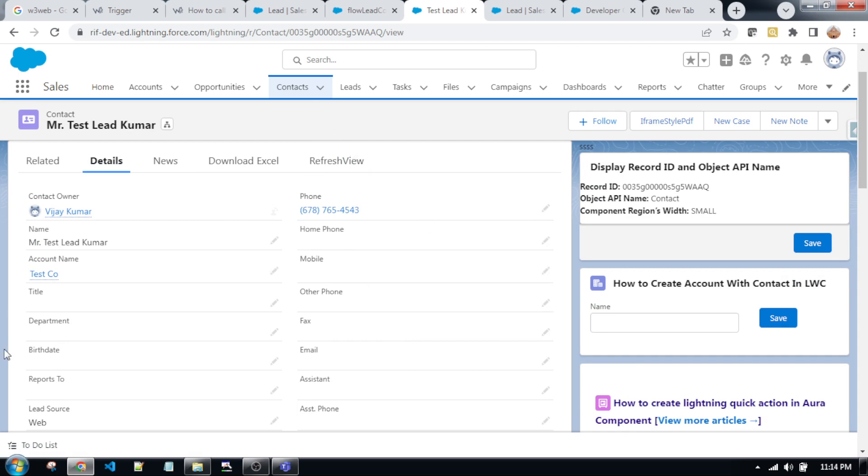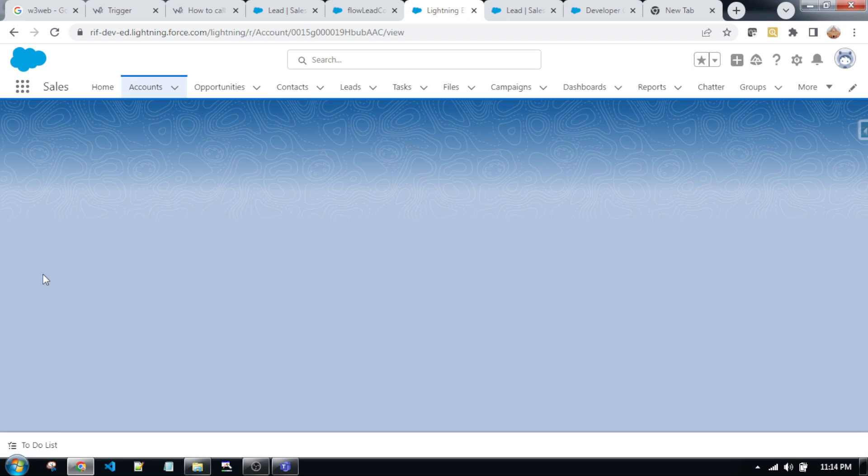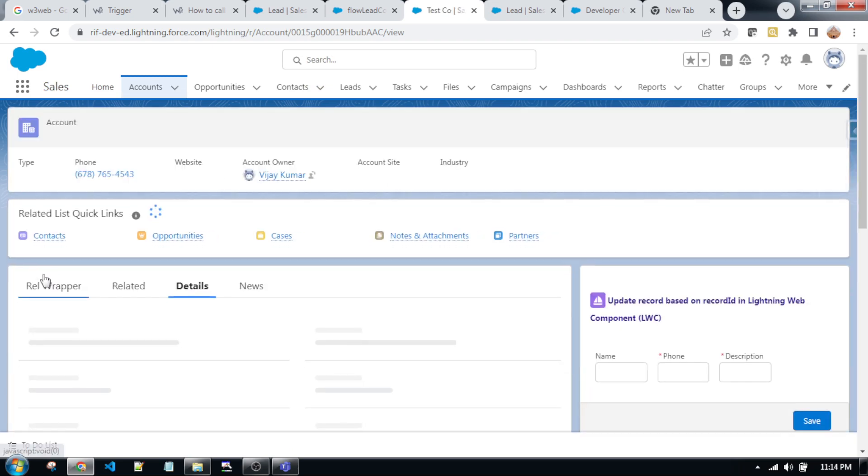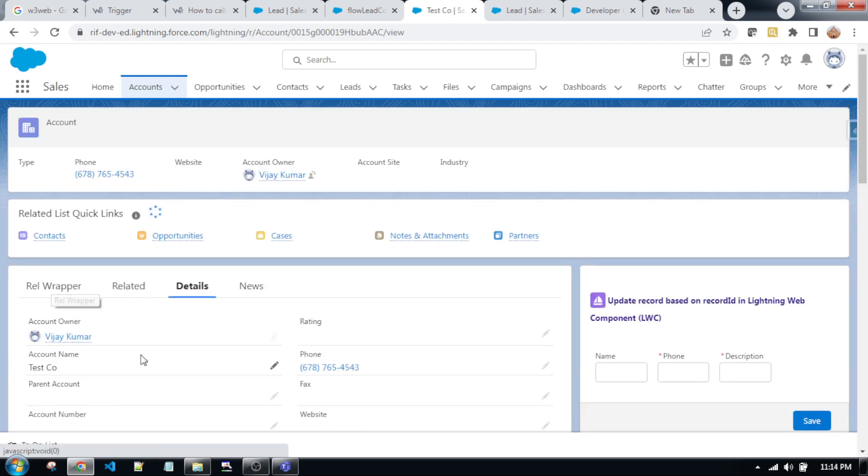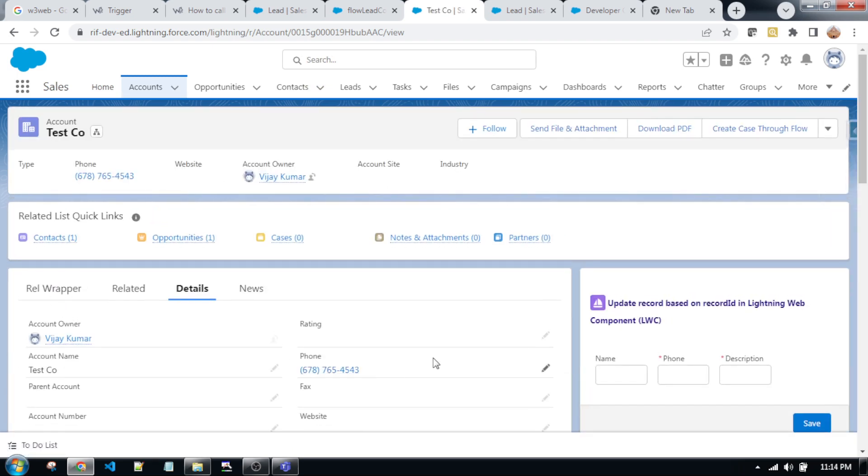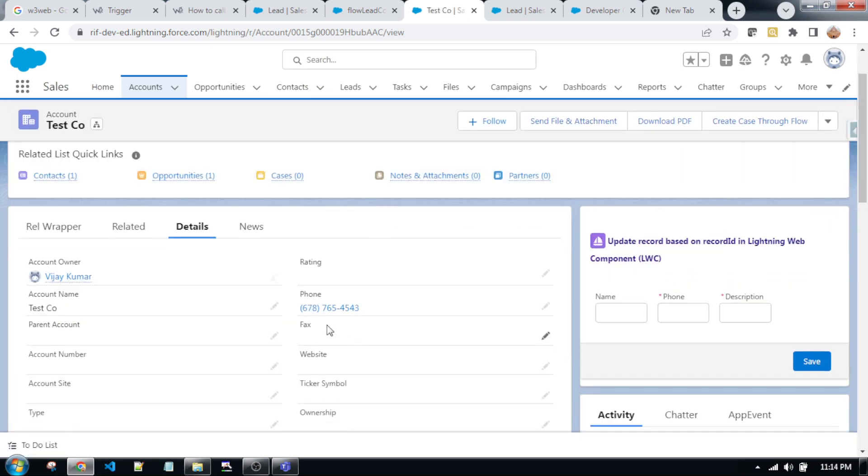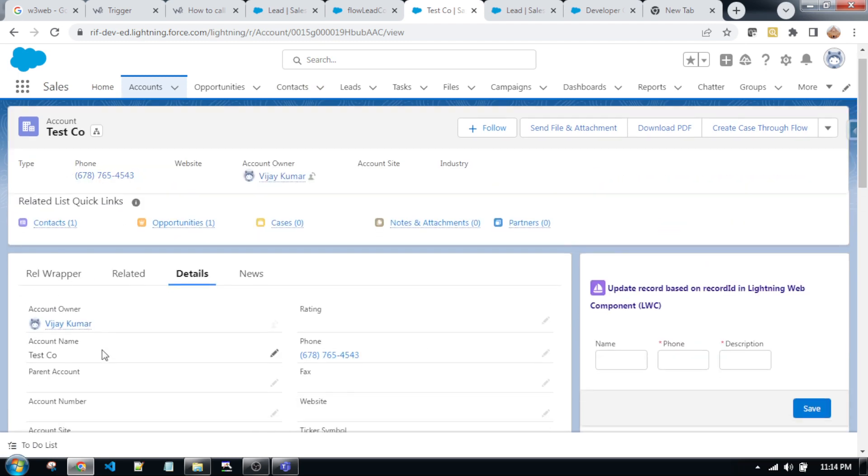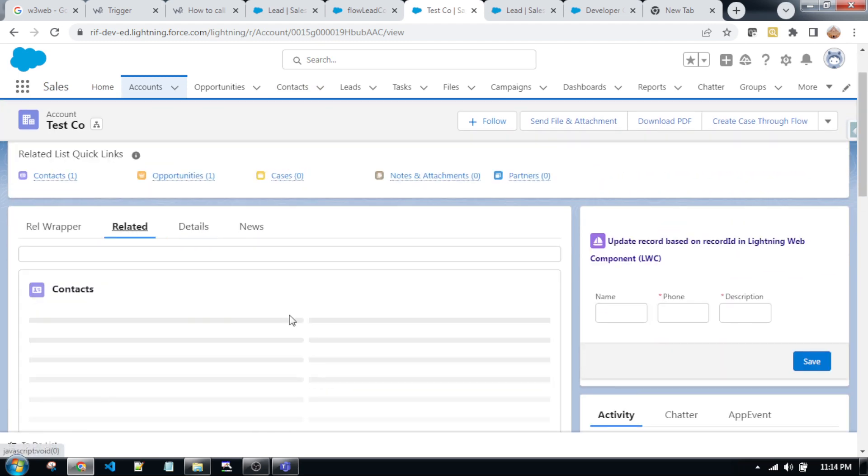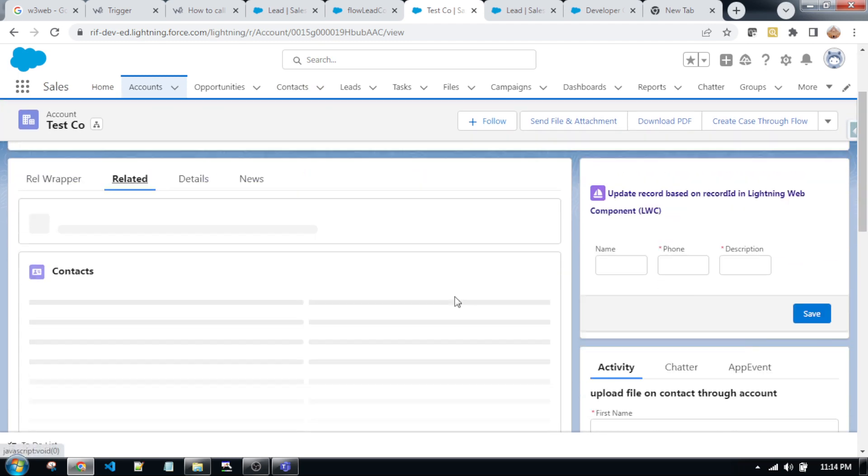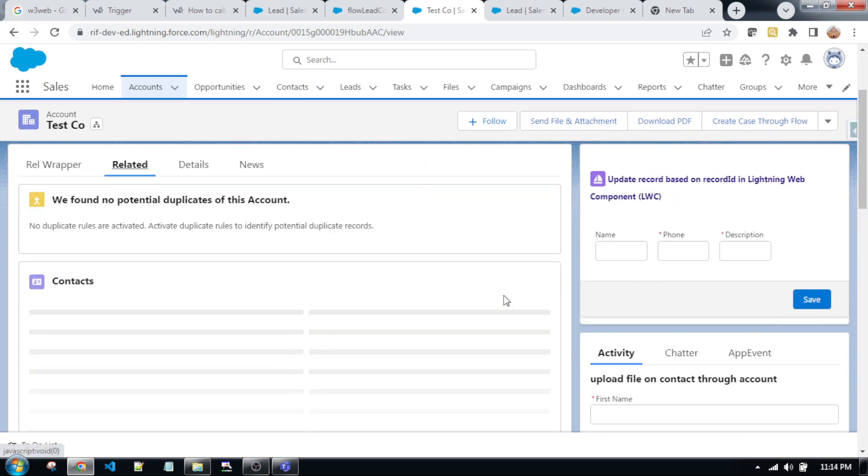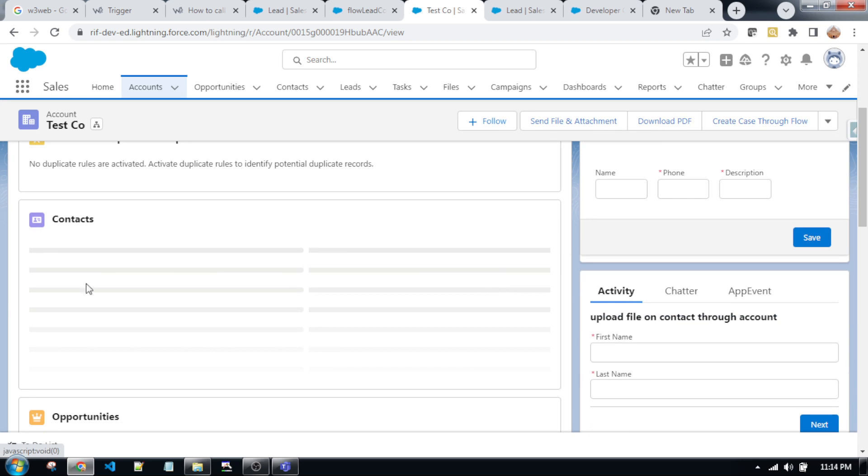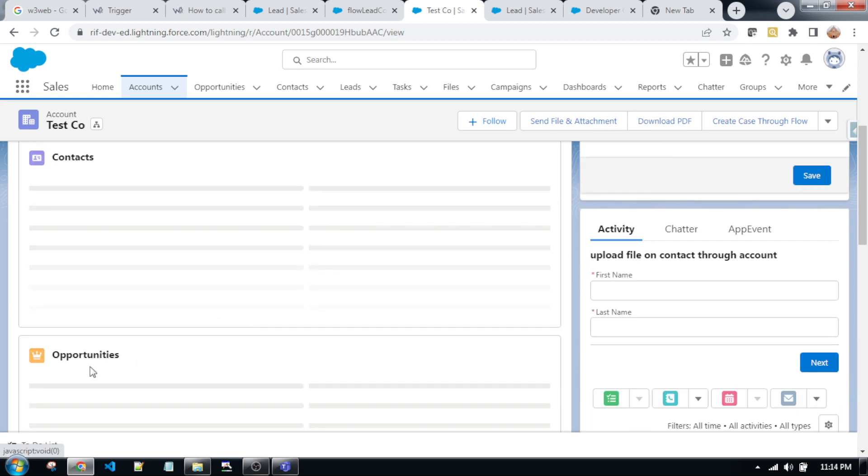...the contact and account has been created automatically. If you go into the account related list, as you can see...